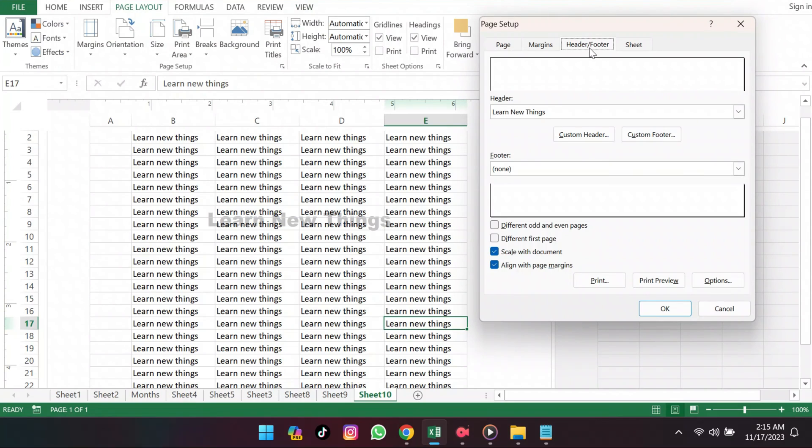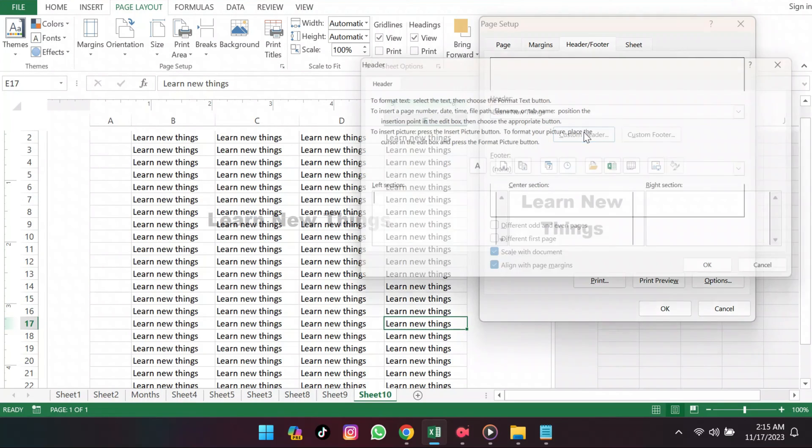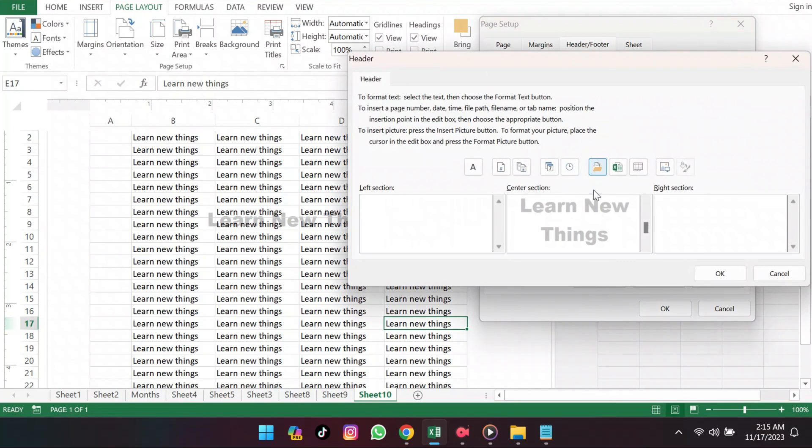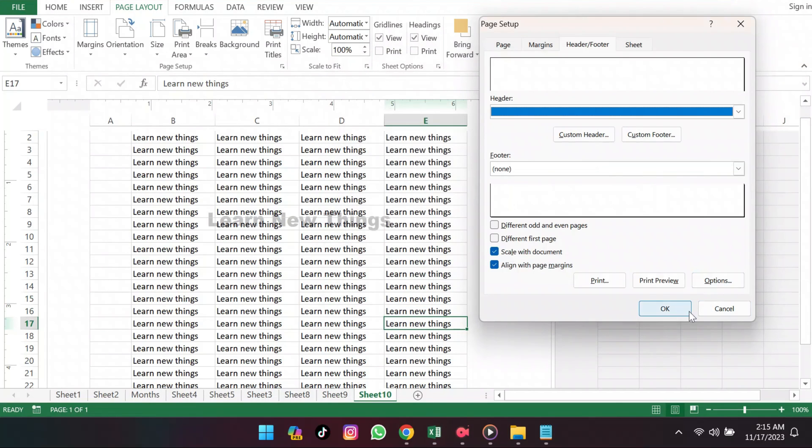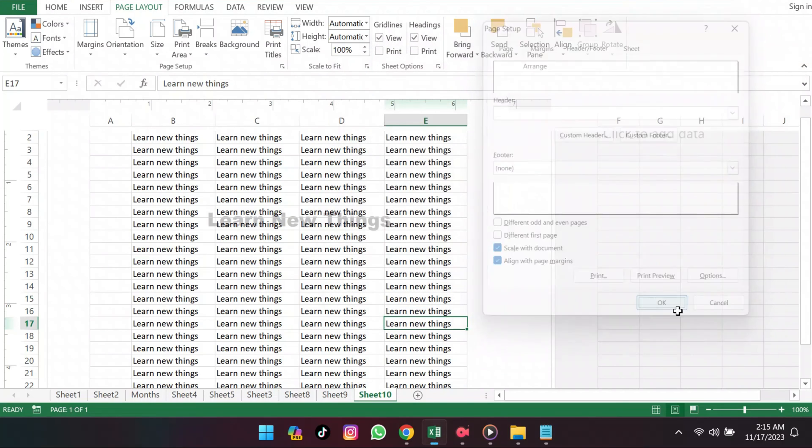Then select Custom Header. You might notice the word Picture or any watermark content there. Just delete that unwanted content, click OK, then click OK again.